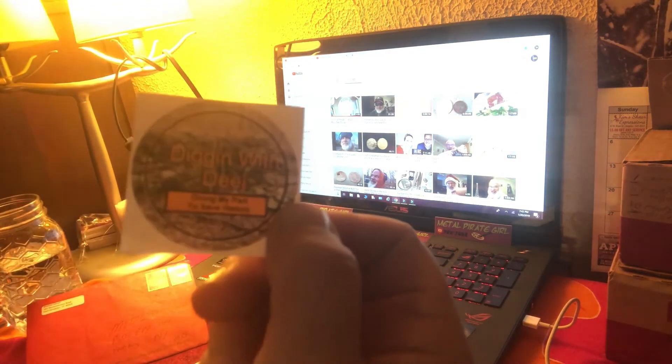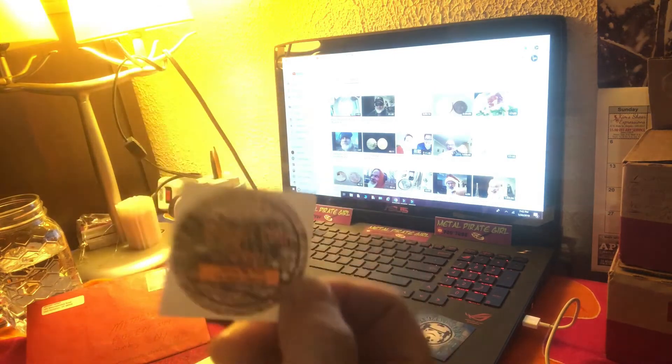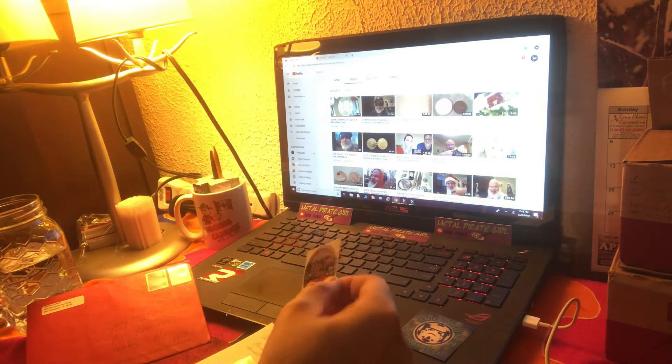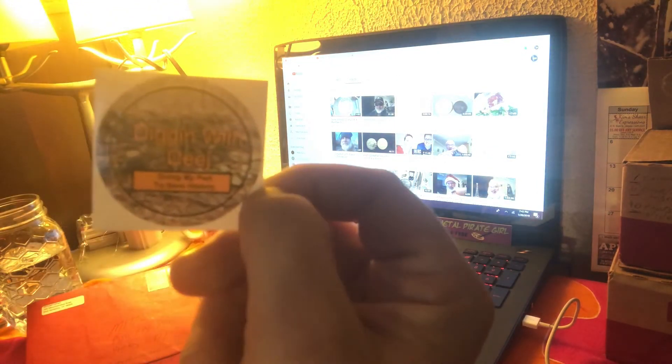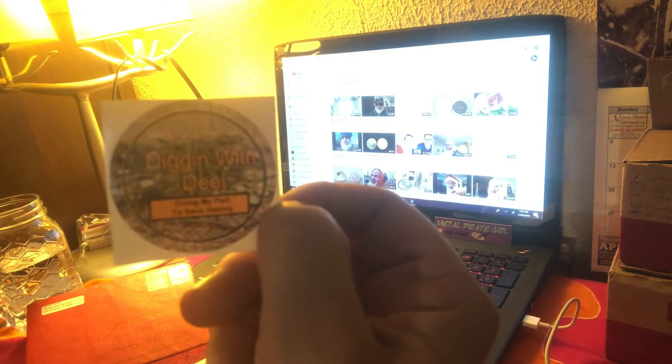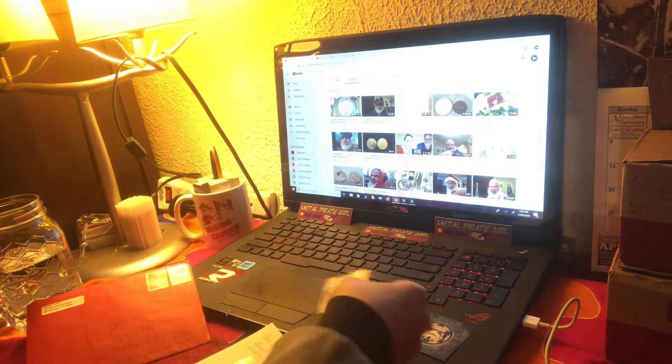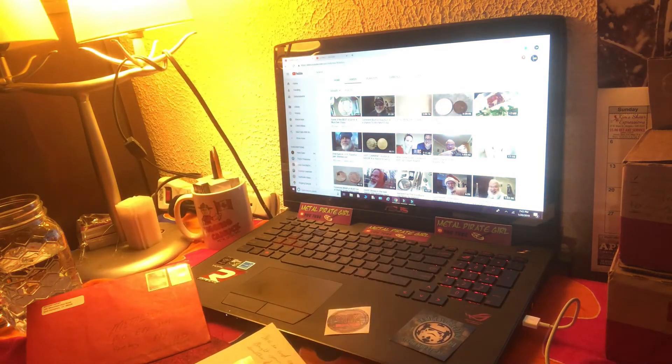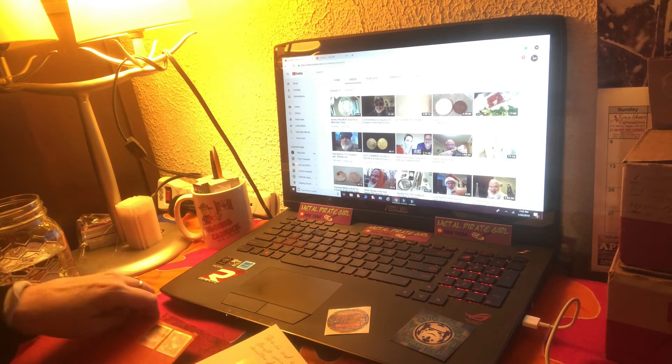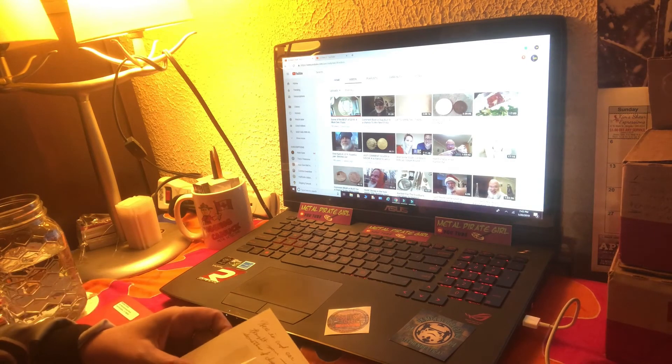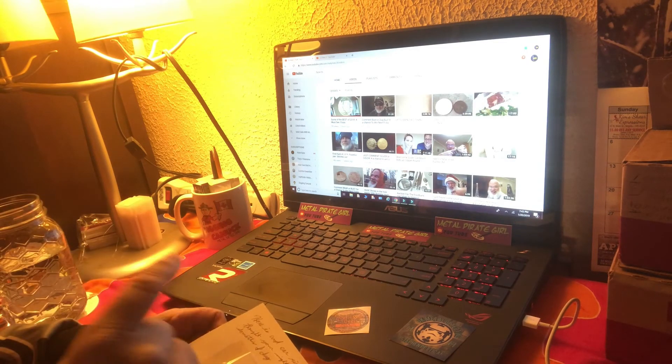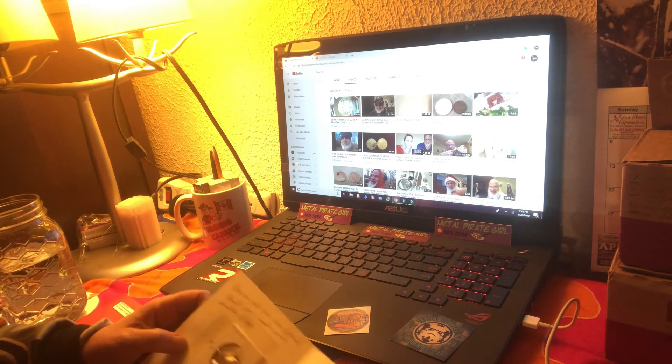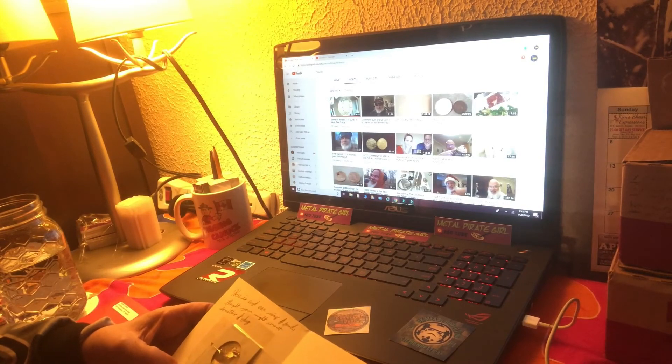And a Diggin' with Deej sticker. She's got a great channel too, go check her out. She does some great historical tours and stuff. I love her page. Diggin' with Deej and I, I think, are gonna get together. Mallyman 24 and I are gonna get together, it's gonna happen.